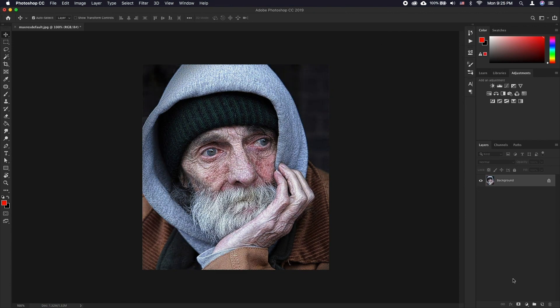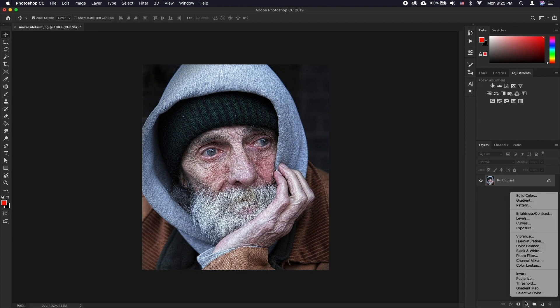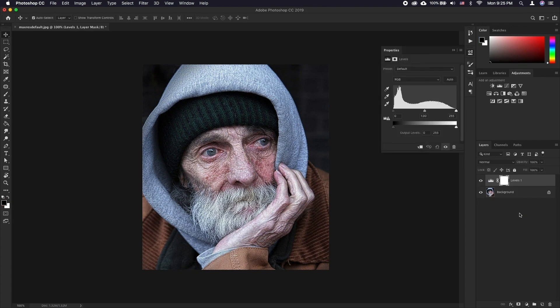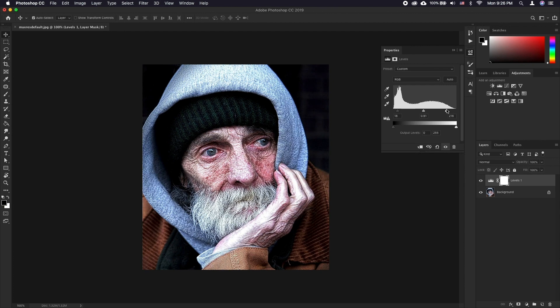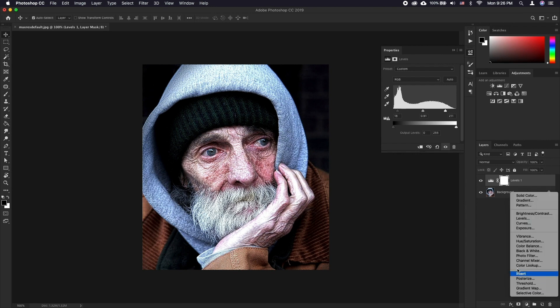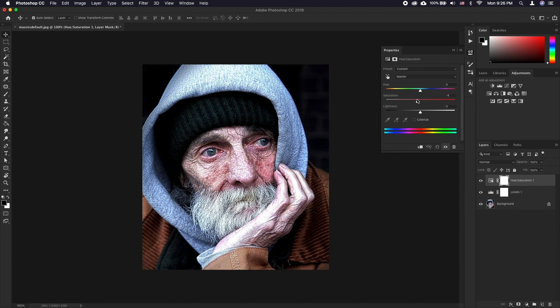Open your desired image and add a Levels adjustment layer and bump up the contrast. Now add a Hue/Saturation adjustment layer and take the saturation down a notch. You can also adjust the color tone of your photo at this point.